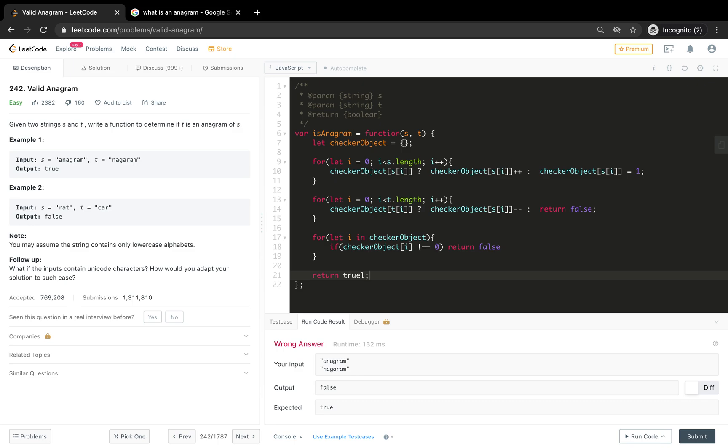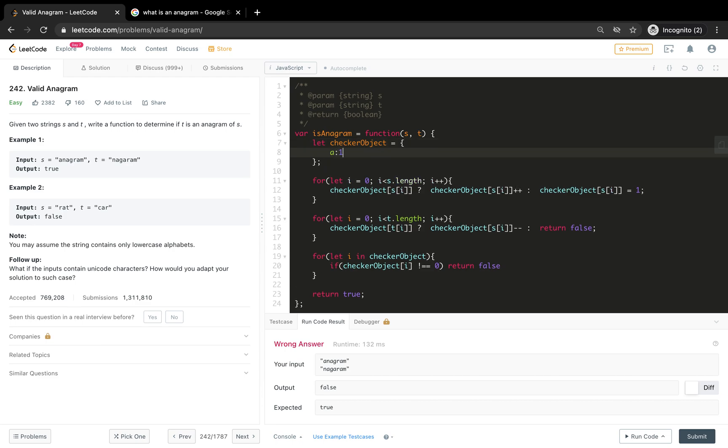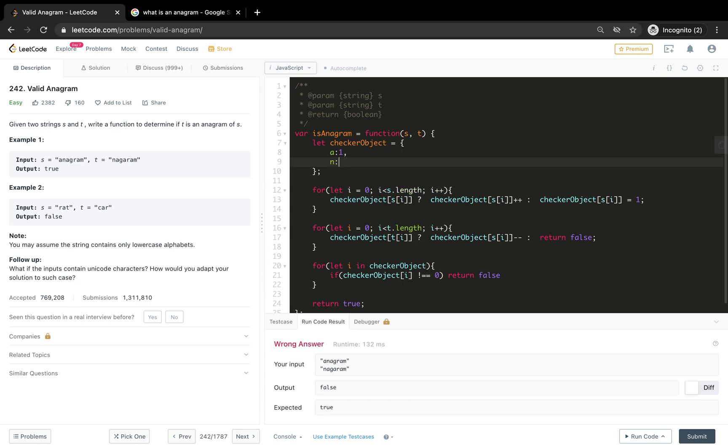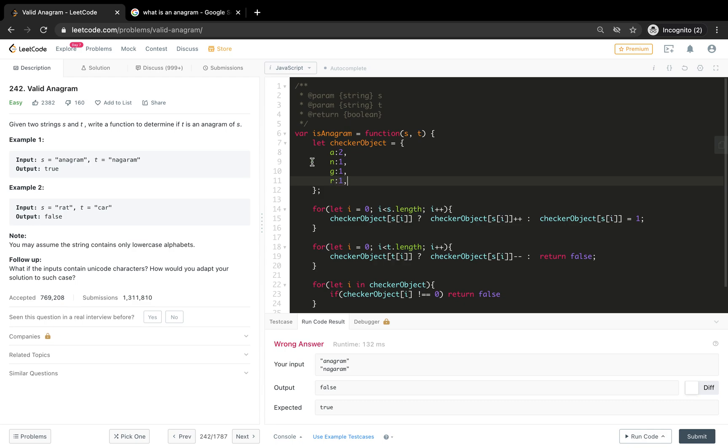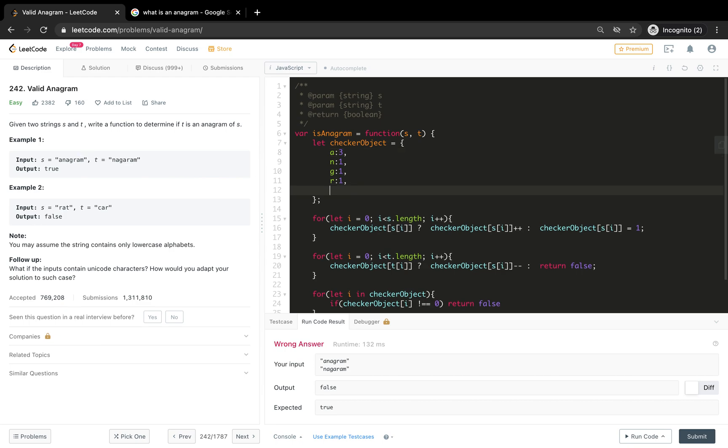Let me walk you through the solution. First we are declaring a checker object which is going to be an object in which we keep on adding letters as a key and the counts as the value. On the first iteration it will be a of zero, a of one - a will be one. When we go to n it will be n of one, then it will be a of two, then it will be g of one.